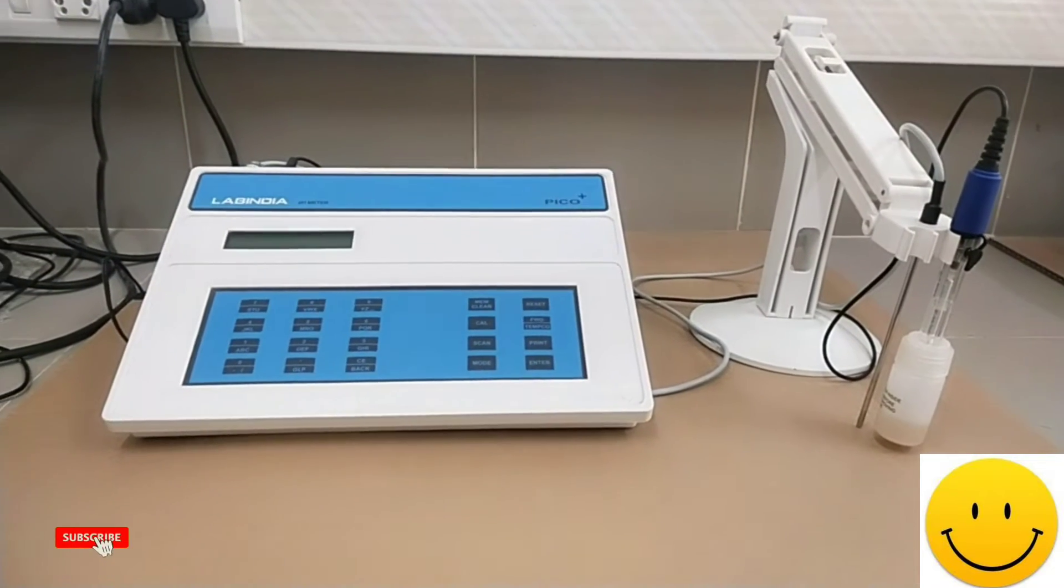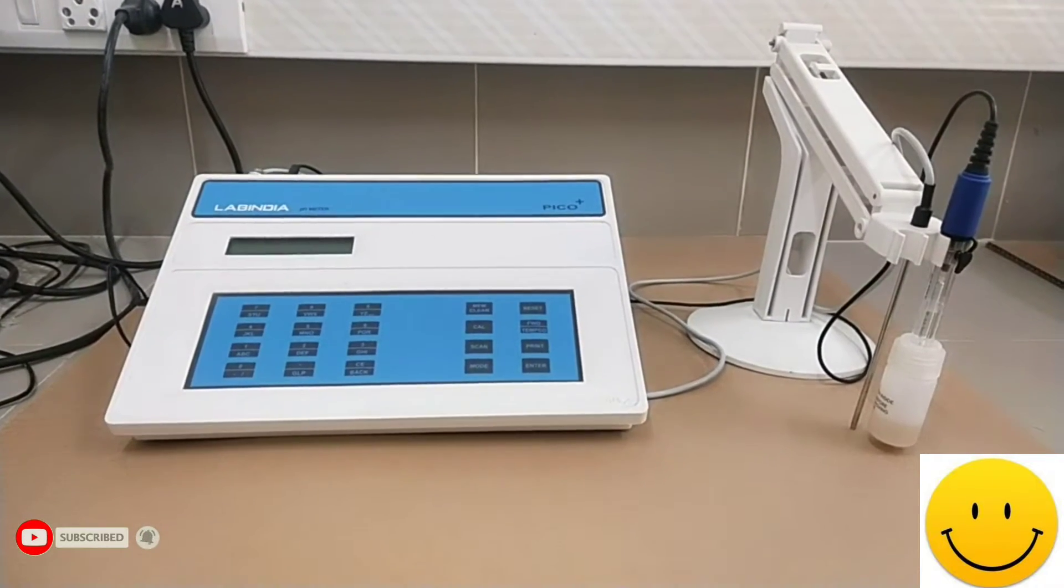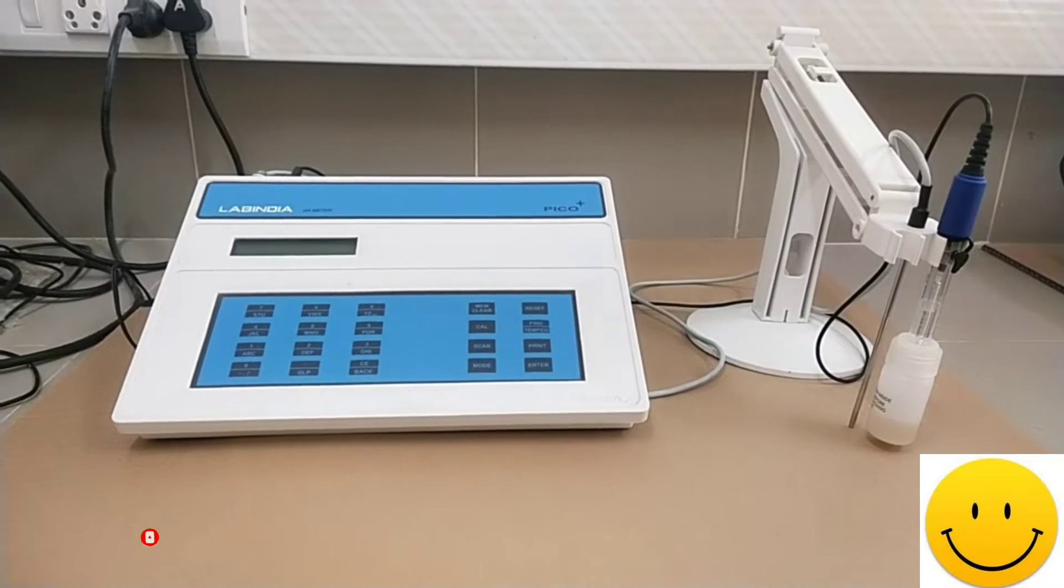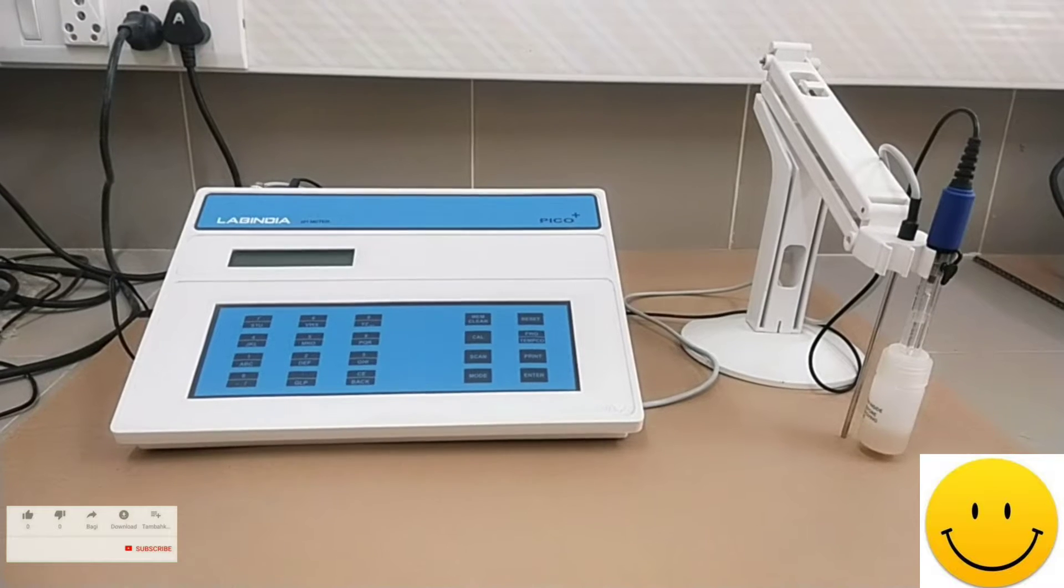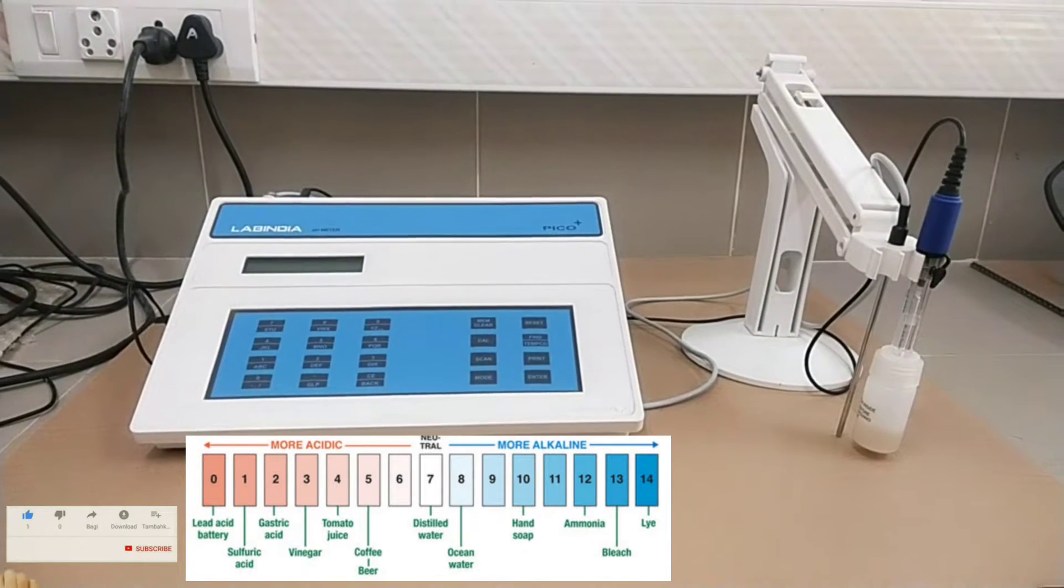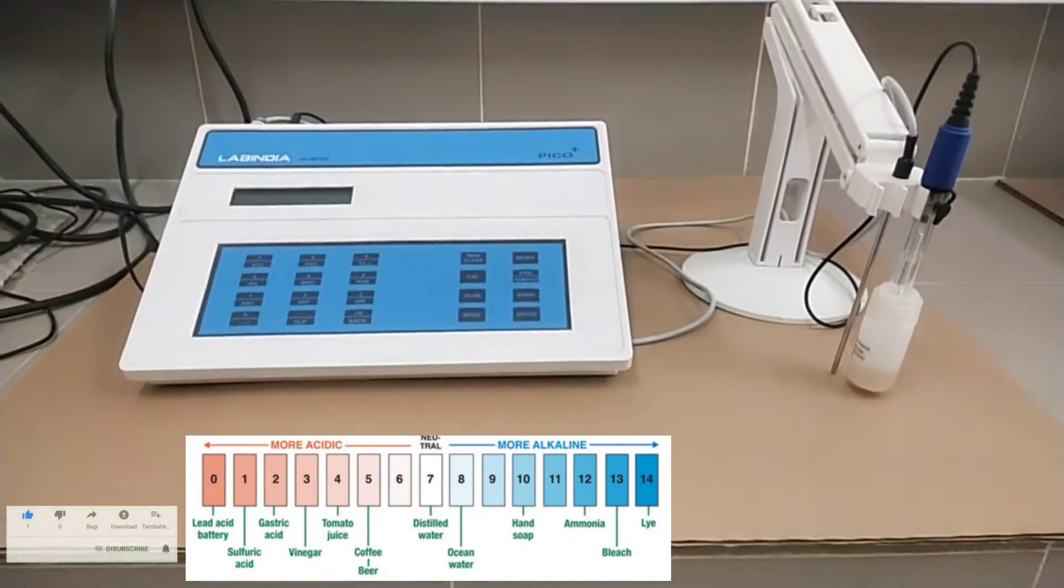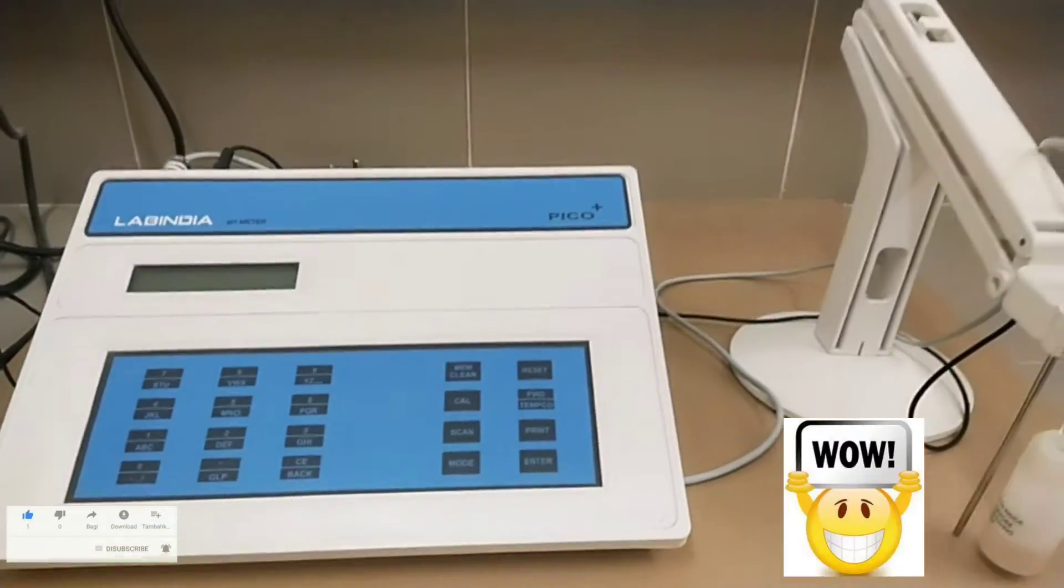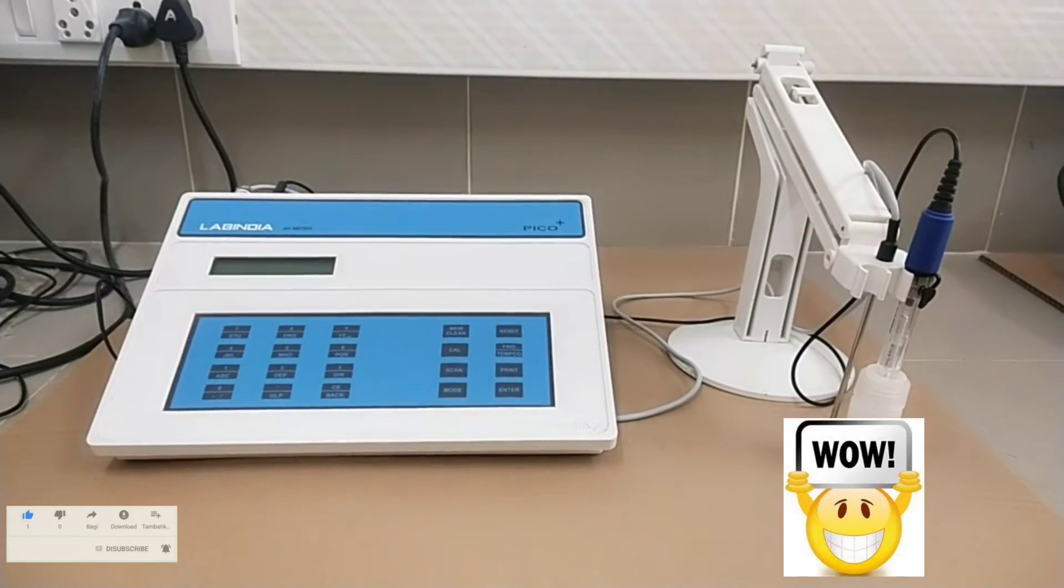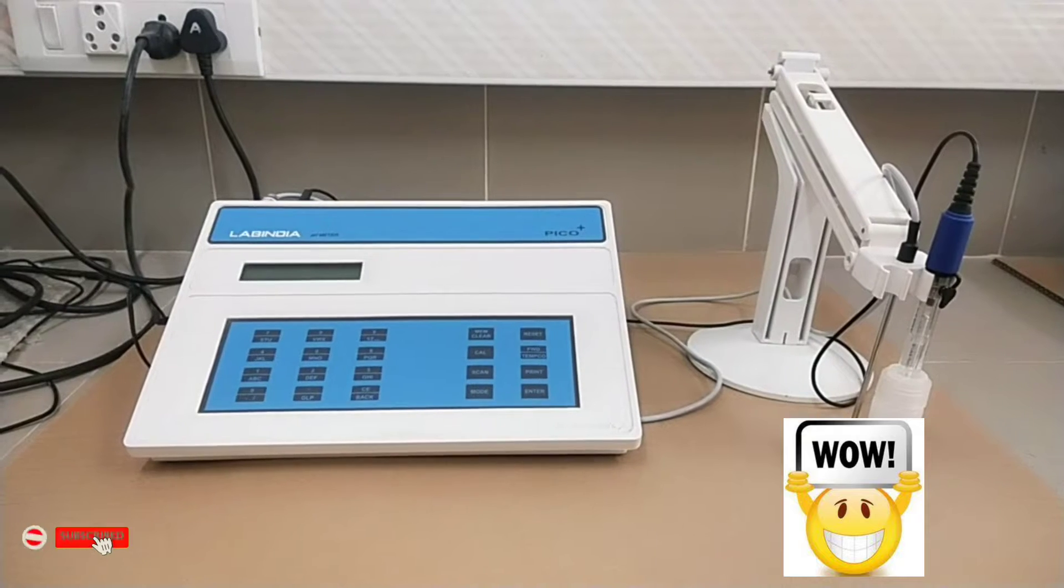This bench top pH meter measures simultaneously pH, mV and temperature in pH mode. Mathematically, pH is defined as the negative logarithm of the hydrogen ion concentration. Generally pH is measured in the scale of 0 to 14 pH units, but with the development in technology pH measurement range is extended from minus 2.00 pH to 20.00 pH.